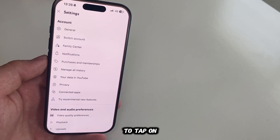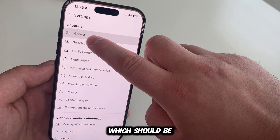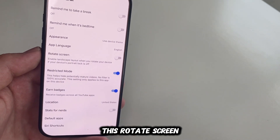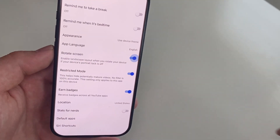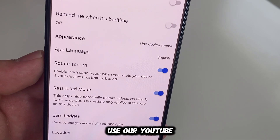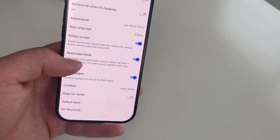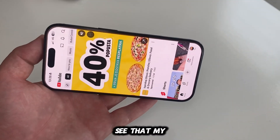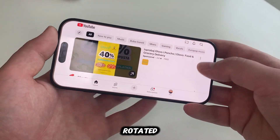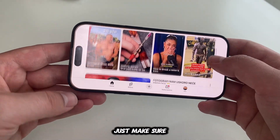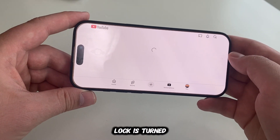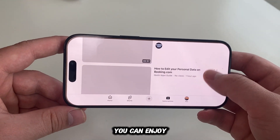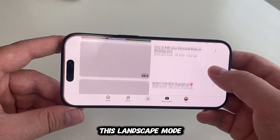Tap on the General section, which should be the first option from the top, and then enable the rotate screen option. This is going to allow us to use our YouTube app in landscape mode. Rotate your phone and you can see that the whole YouTube interface is now rotated. Just make sure that your portrait orientation lock is turned off or disabled, and then you can enjoy using YouTube in landscape mode.